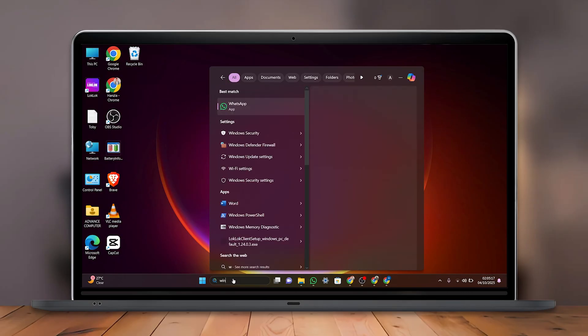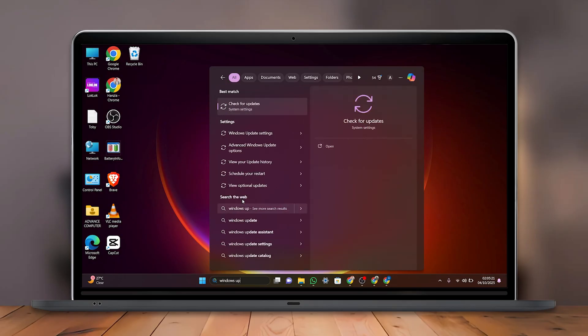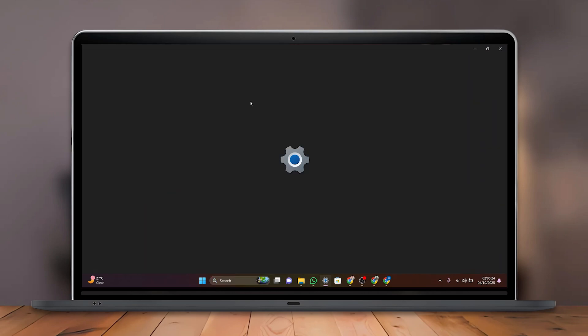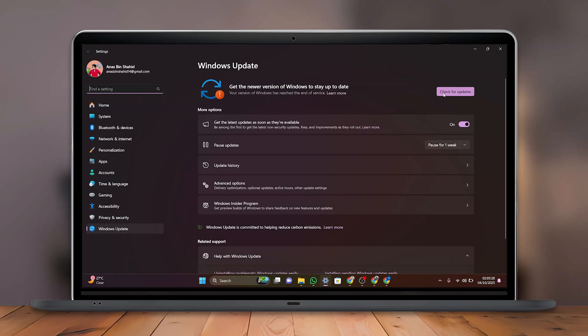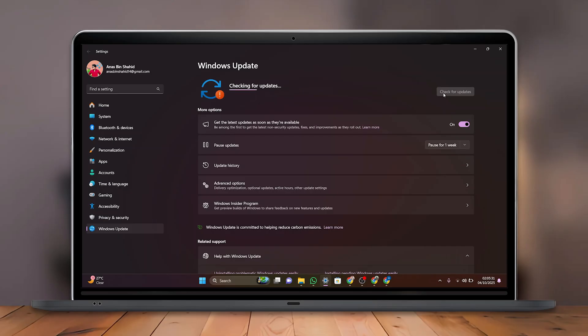and search for Windows Updates in the search bar and click on Check for Updates. Then click on Check for Updates again and wait for Windows to search for any available updates. If updates are available, install them.